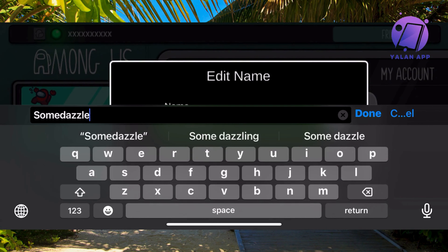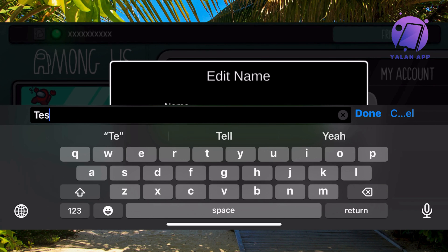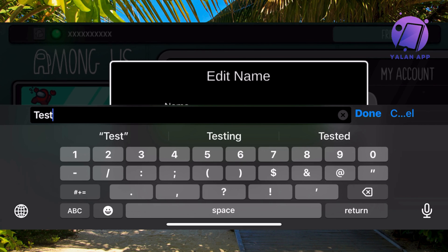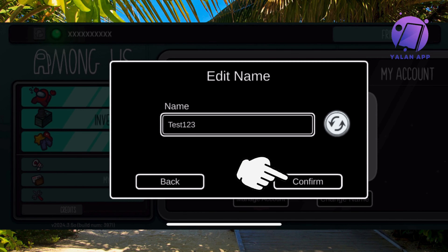You might actually have to click twice sometimes, just so you know. I'm going to delete the existing name and type 'test123' just as an example, then click Done and then click Confirm in the bottom right corner.